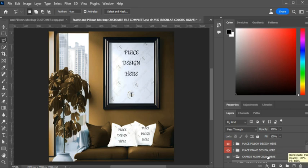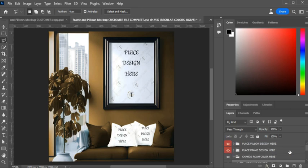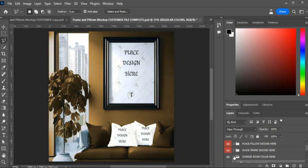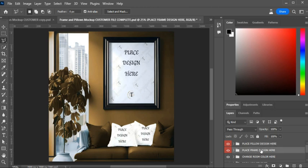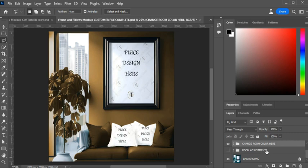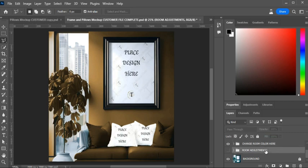I have everything organized for you in groups so you won't be all over the place and it will make it easier to maneuver. We have your first group where you place your pillow design, the second group where you place your frame design, the third group where you change your colors, and I also added a group for room lighting adjustments.